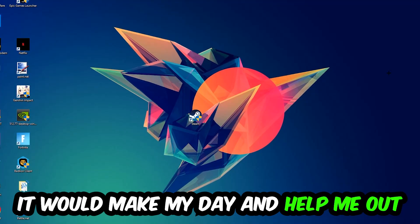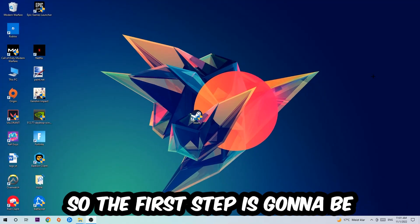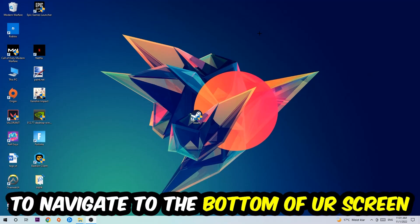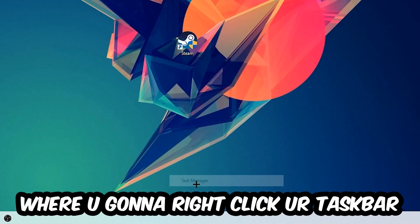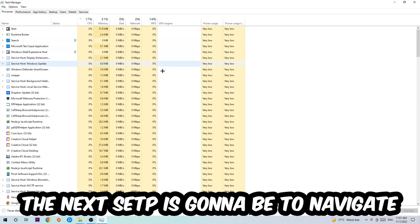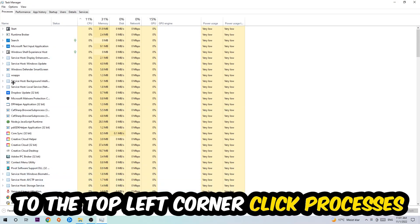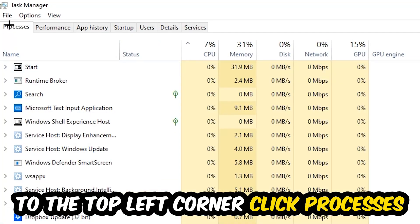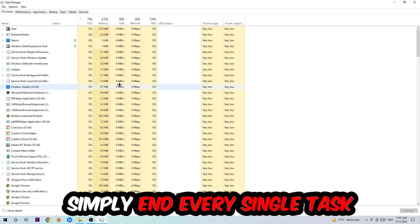The first step I would recommend for everybody is to navigate to the very bottom of your screen where you're going to right-click your taskbar and open up your Task Manager. The next step is to navigate to the top left corner of your screen, clicking onto Processes. Once you click Processes, I want you to simply end every single task which is currently running and has nothing to do with Windows.